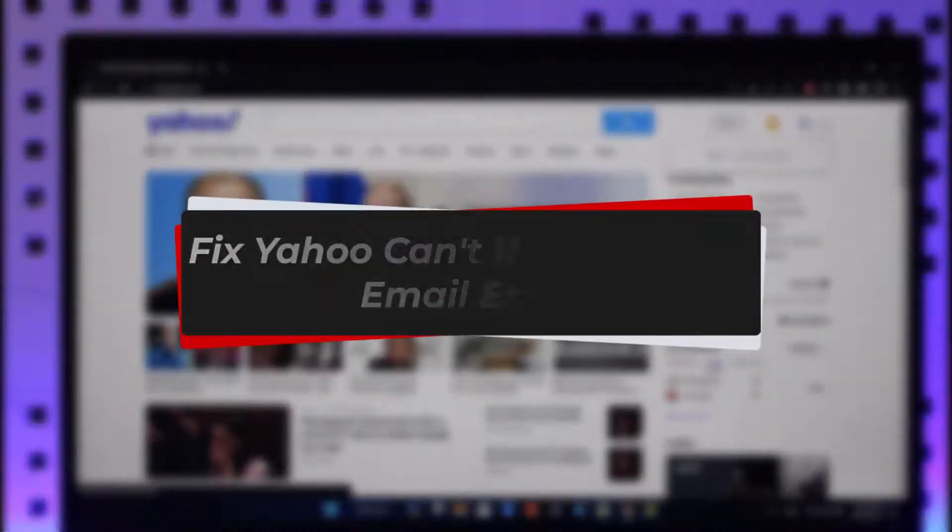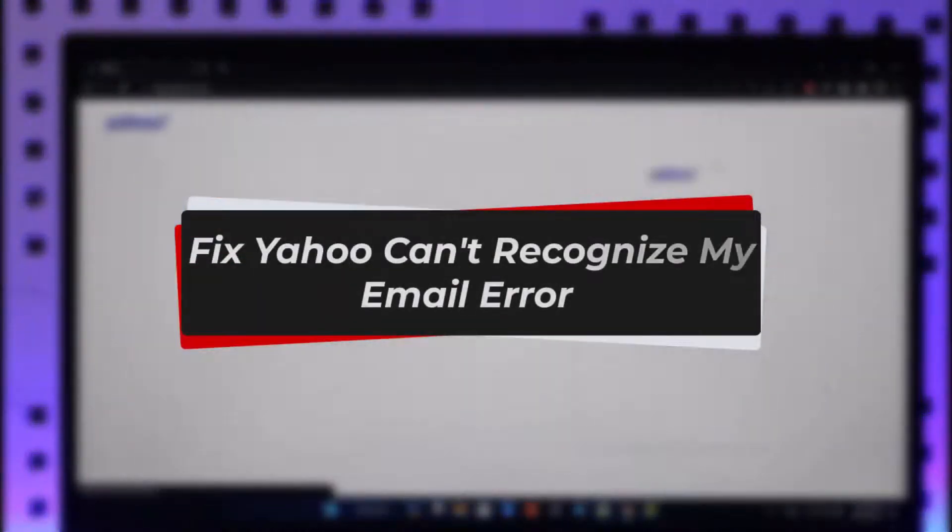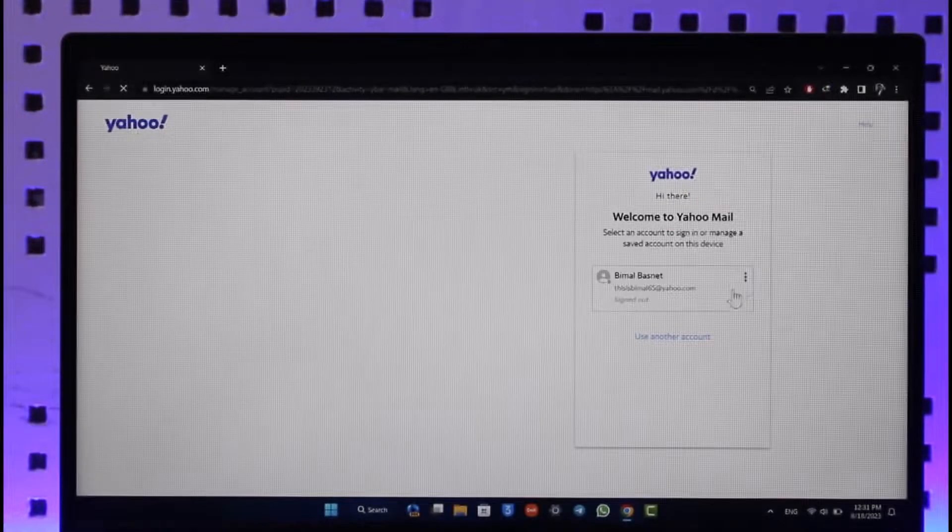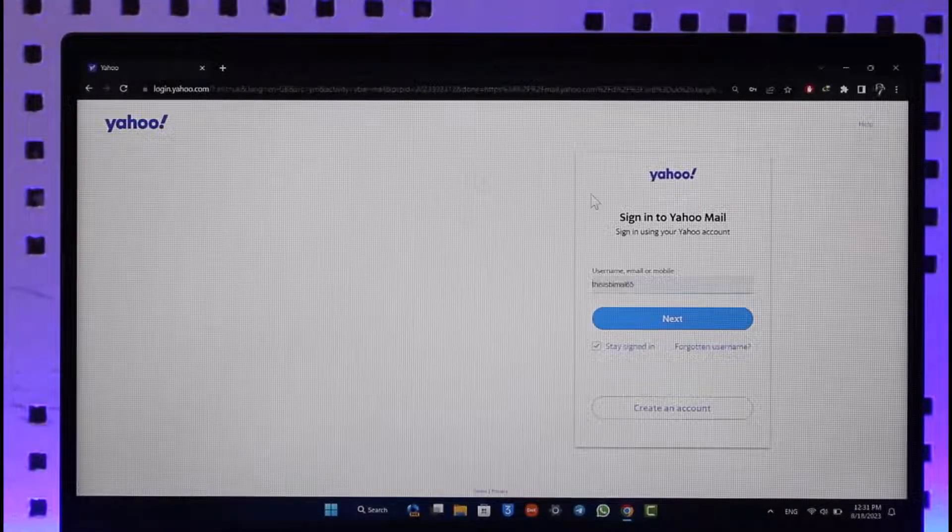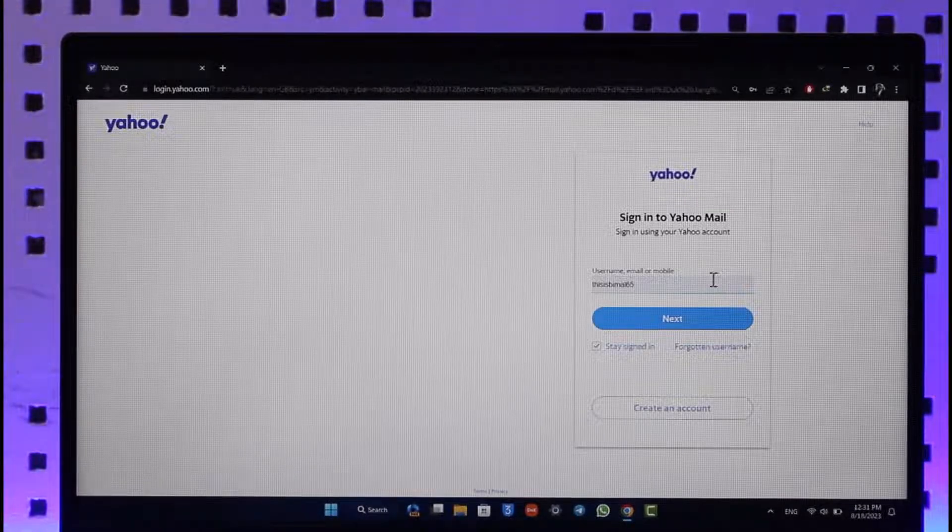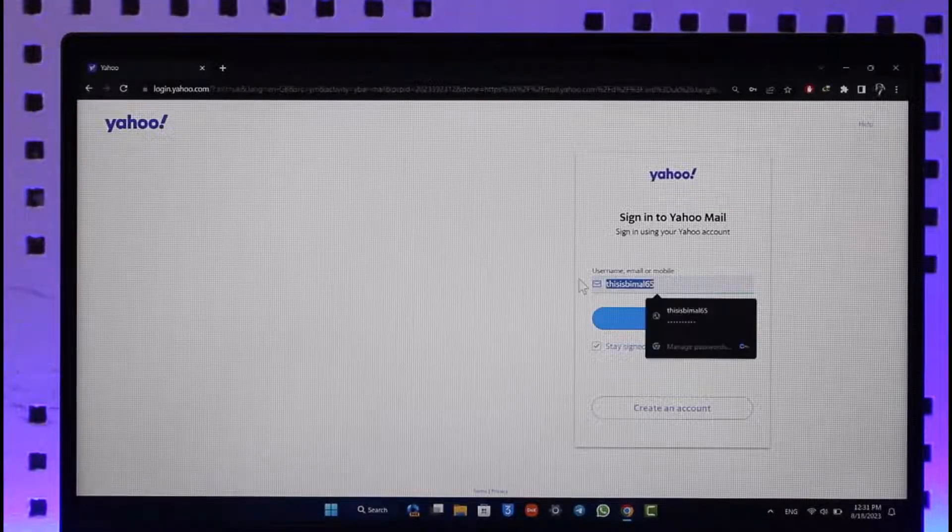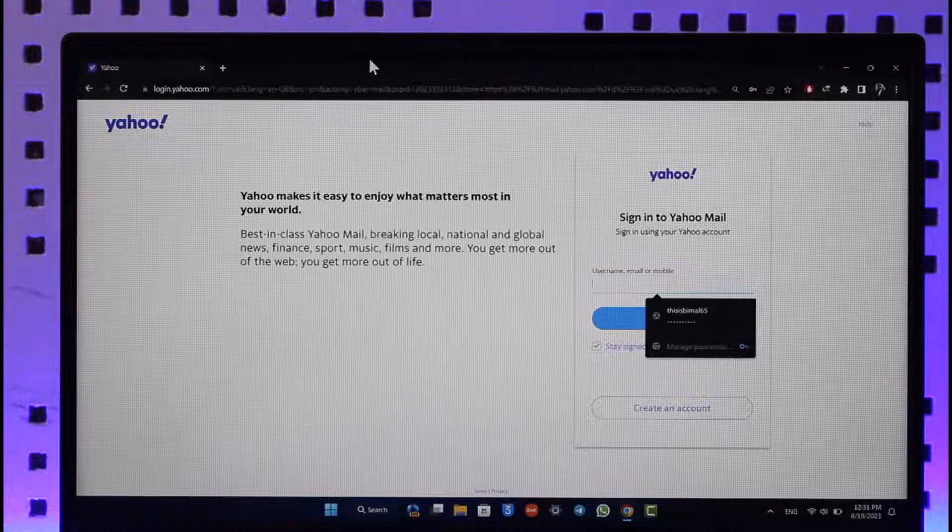How to fix Yahoo cannot recognize your email error. Hi everyone, welcome back to our channel. In today's video, I'll guide you on how you can fix if Yahoo says it cannot recognize your email. Make sure to watch the video till the end.